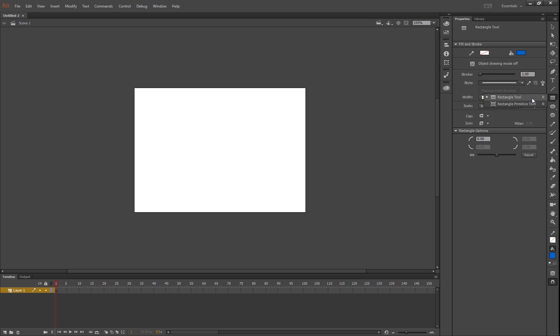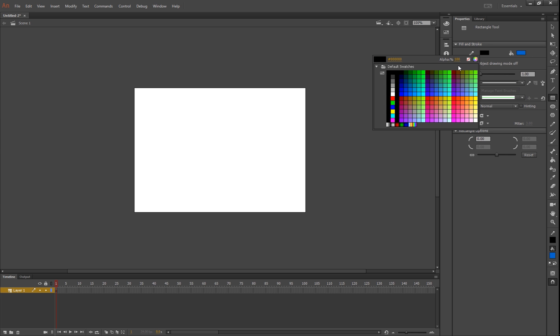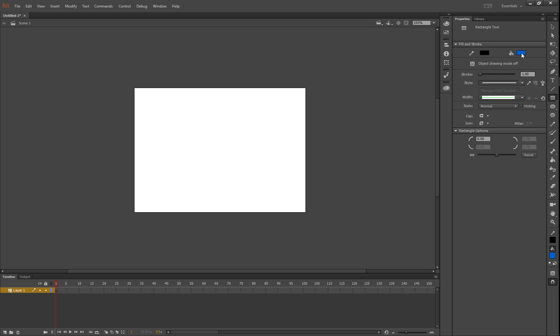I'm just going to grab this rectangle tool and you'll notice there's two options: you got stroke and fill. Stroke is obviously the outline and fill is the part in the middle. You can change all kinds of things like if you want to make round edges or any of that kind of stuff.